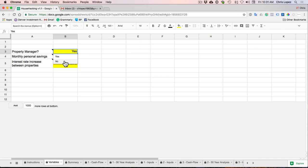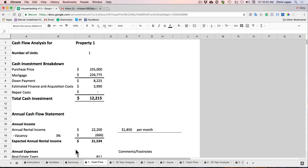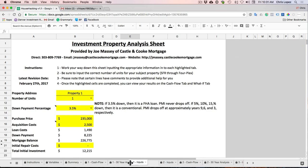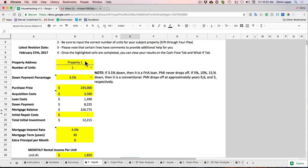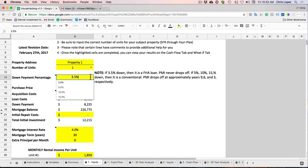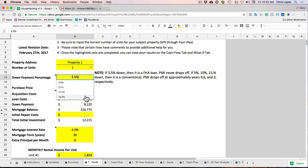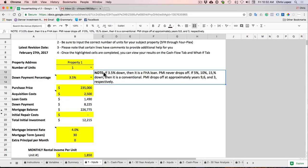So I'm going to say property manager, no. And then we'll jump to this inputs tab for property number one. So I've labeled property one in here, and I recommend you keep it labeled property one because all the sheets are labeled property one, two, three, and four, and it'll help you know what order and what sheet is assigned to what property.